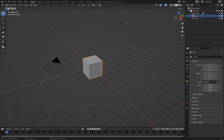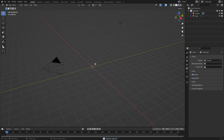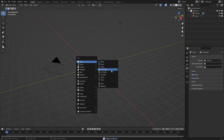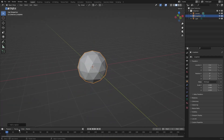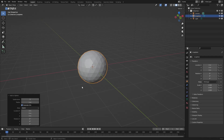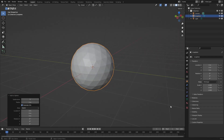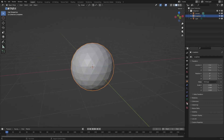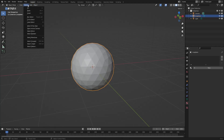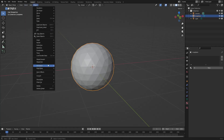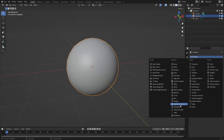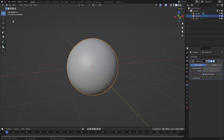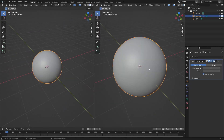We haven't done this in a while, so let's go ahead and get this thing started. I'm going to go ahead and just delete the default cube real quick. Then shift A, and we're going to search for an Icosphere. And then we'll just bump up the amount to three.